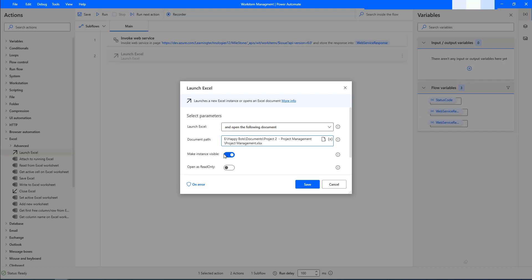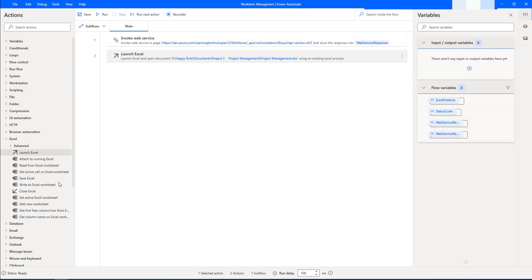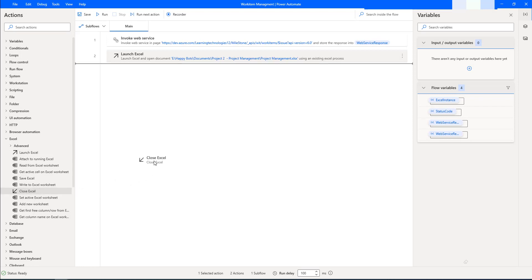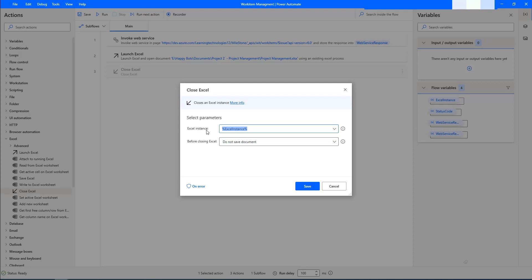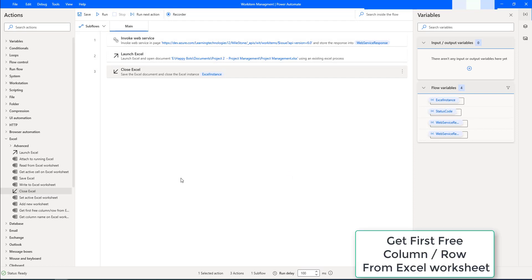For the next parameter, Make Instance Visible — I don't want to make the instance visible, so I'm going to disable this. Open As Read Only I'm going to set as false, then click Save. As a best practice, whenever you launch an Excel you also close it. I'm dragging the Close Excel action onto the workspace, selecting the Excel instance from Launch Excel. Before closing, I'm going to save the document if there are any changes, so I'll select Save Document and click Save.